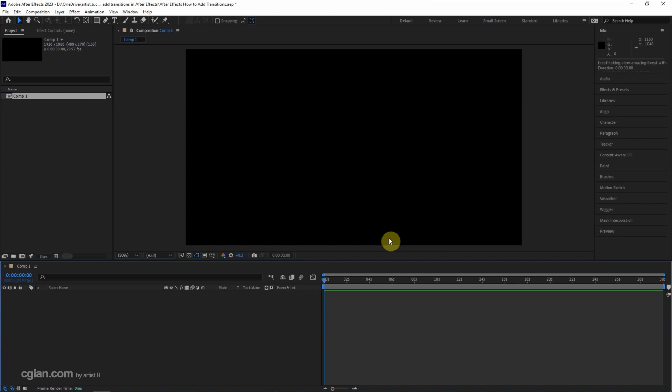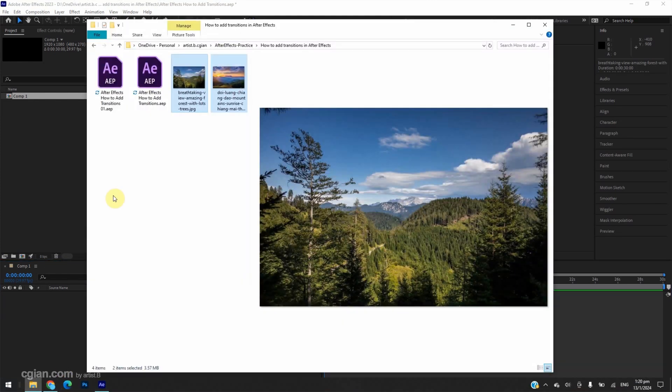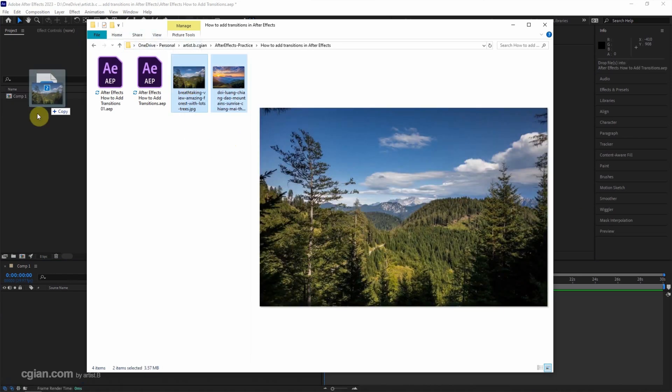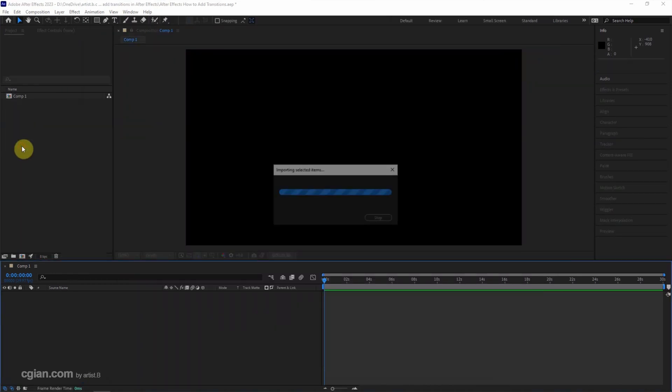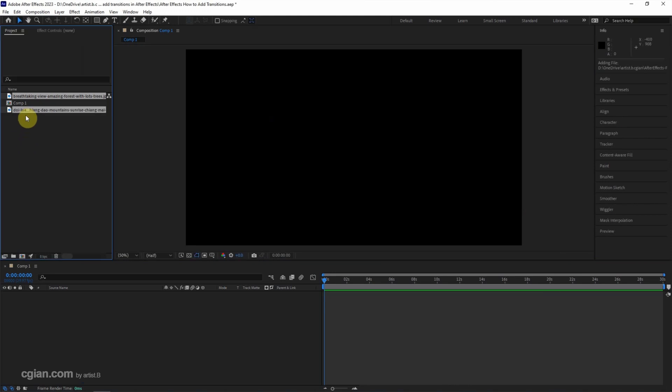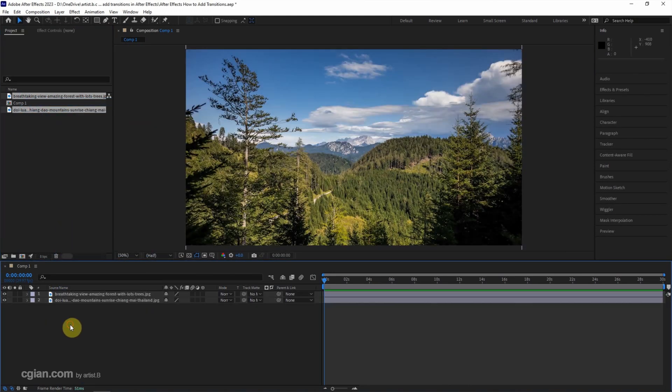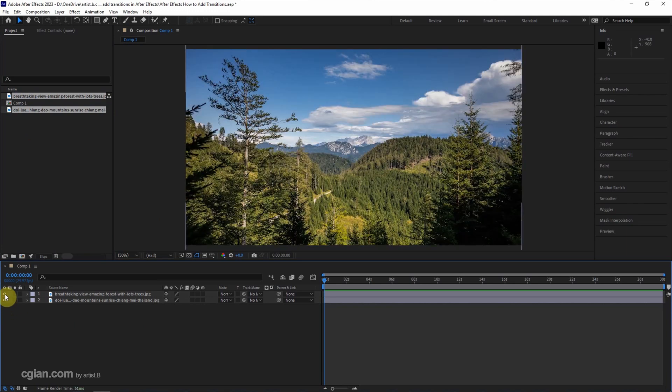The composition is created. I have two images that are downloaded from Pixabay.com. I click and drag them into the project, then create the two images into the composition so we have two layers.